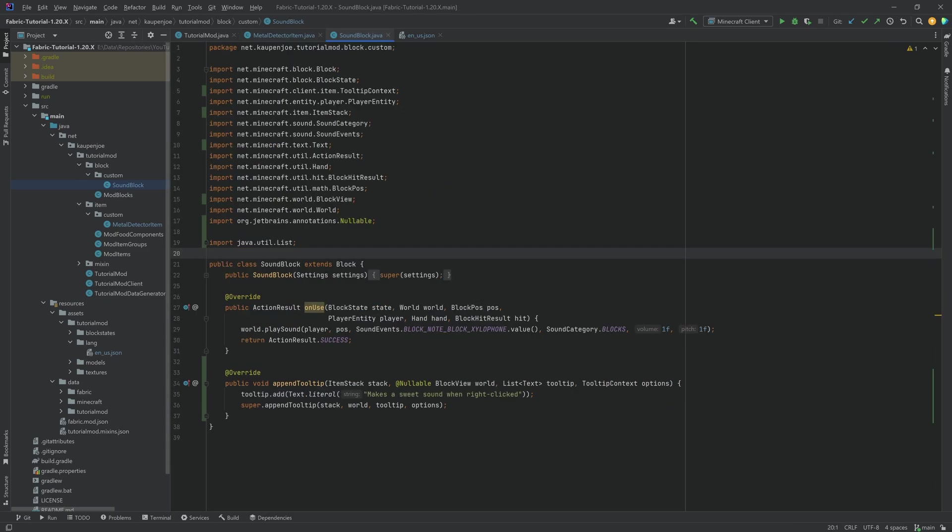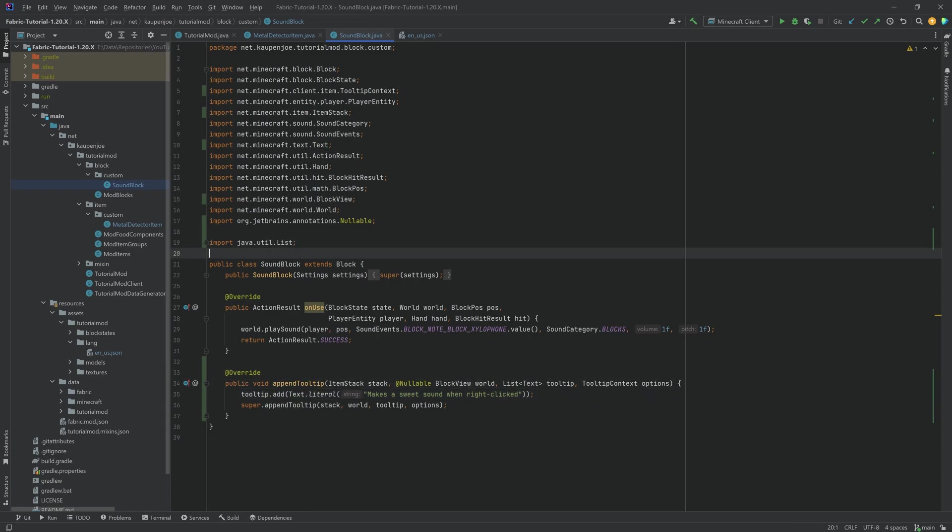But that is actually all that we need to do. Just override the append tooltip method in a custom class. So let's jump into the game and see if it works.